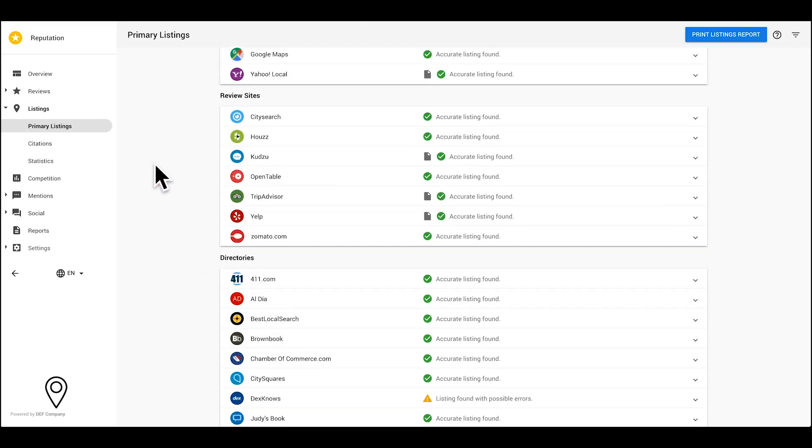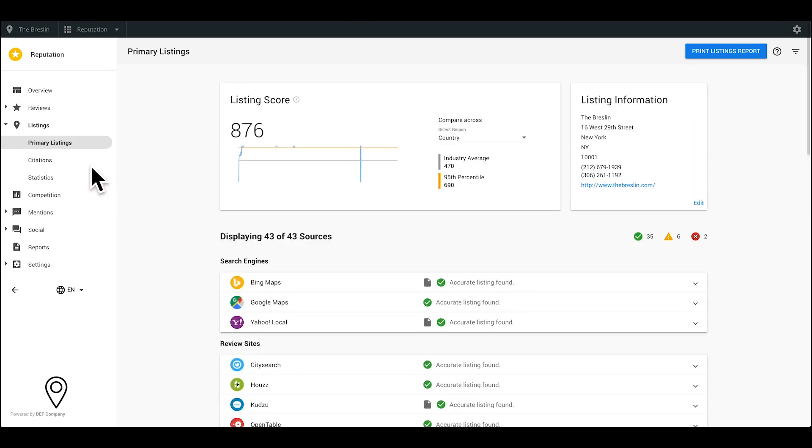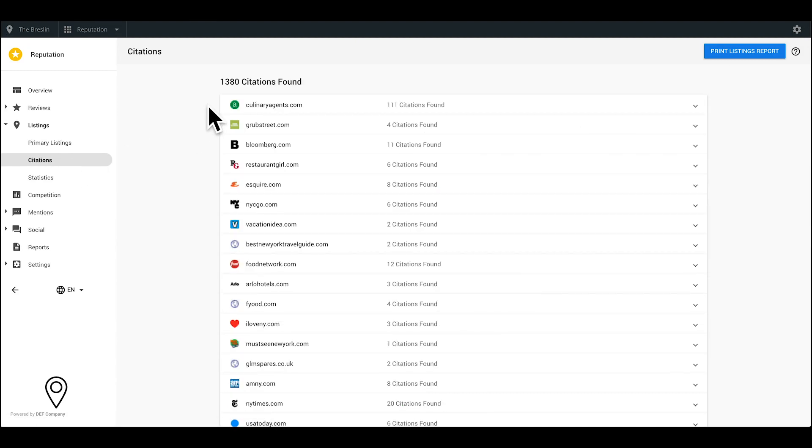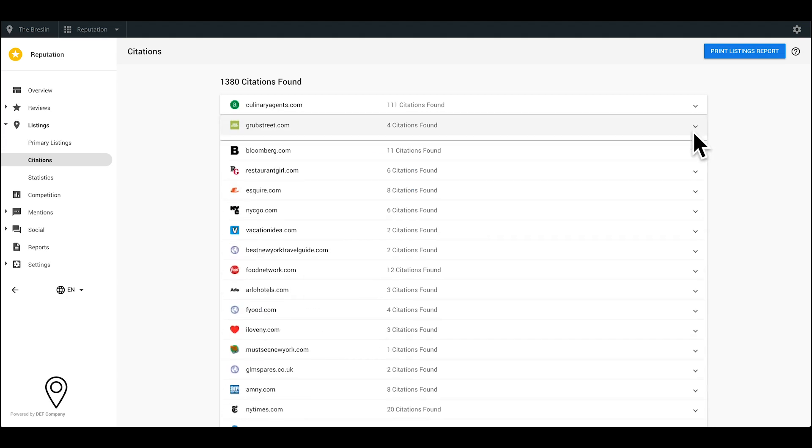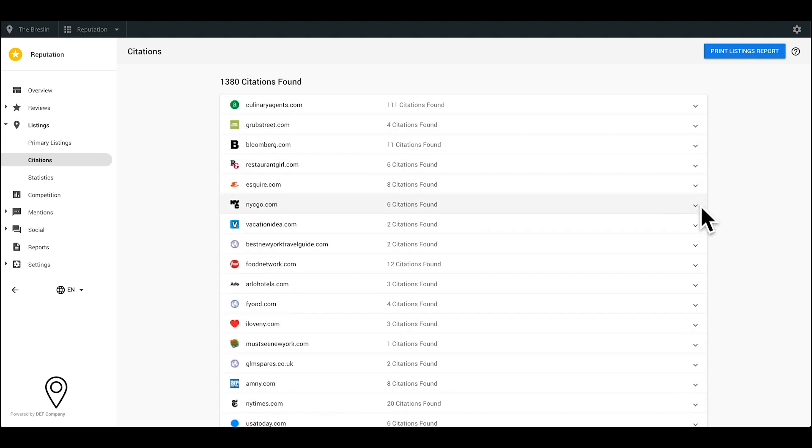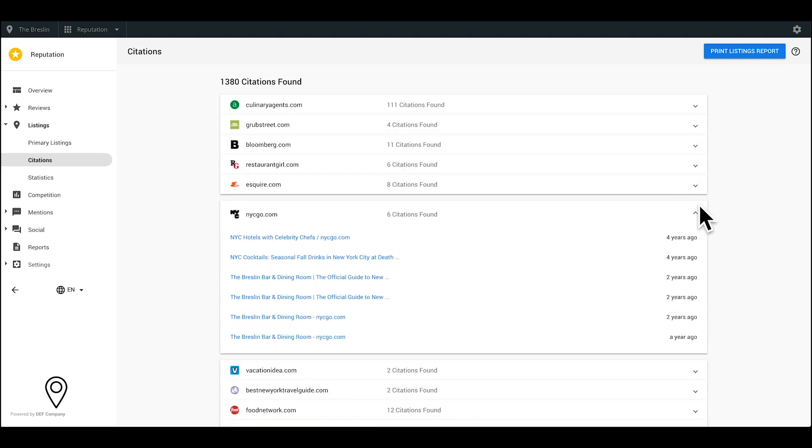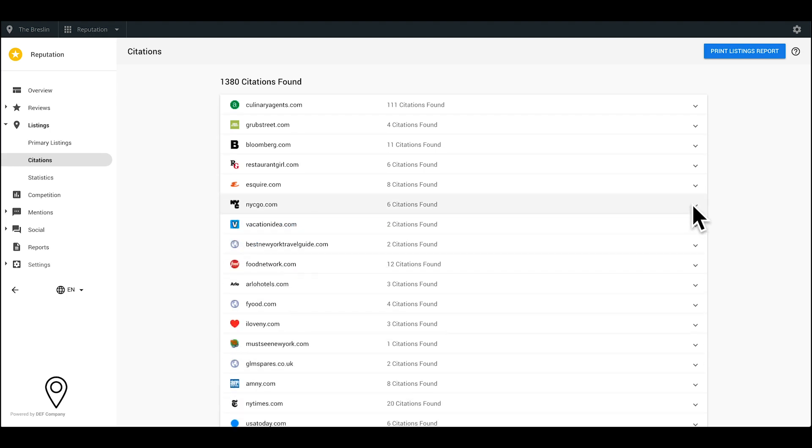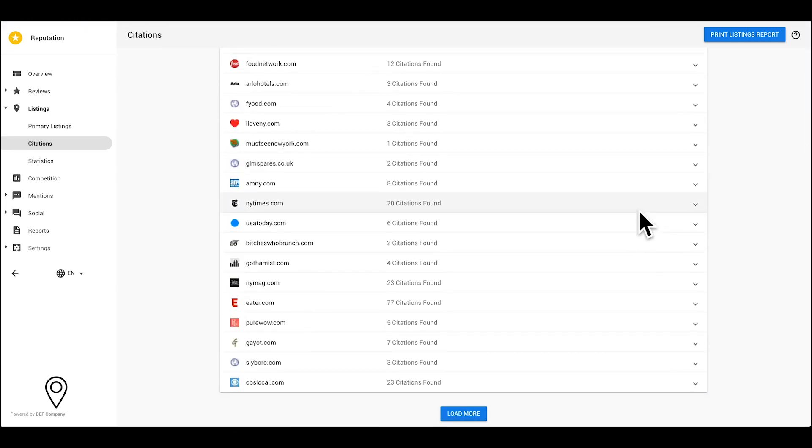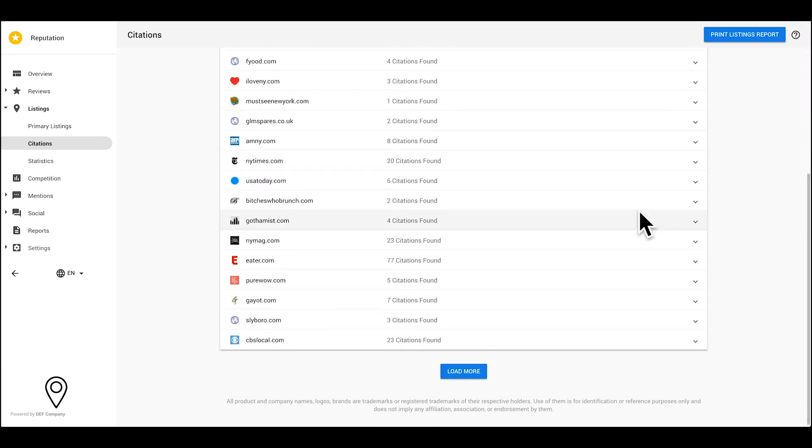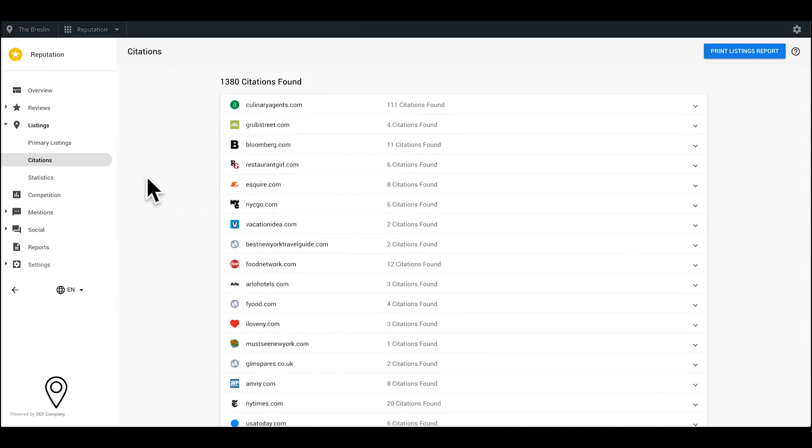Now, let's look at the citations sub-tab. Citations are all of the websites that display your business's phone number. These are typically smaller, hyper-local, and industry-specific sites. Our system pulls in tons of interesting information, so it's worth exploring.